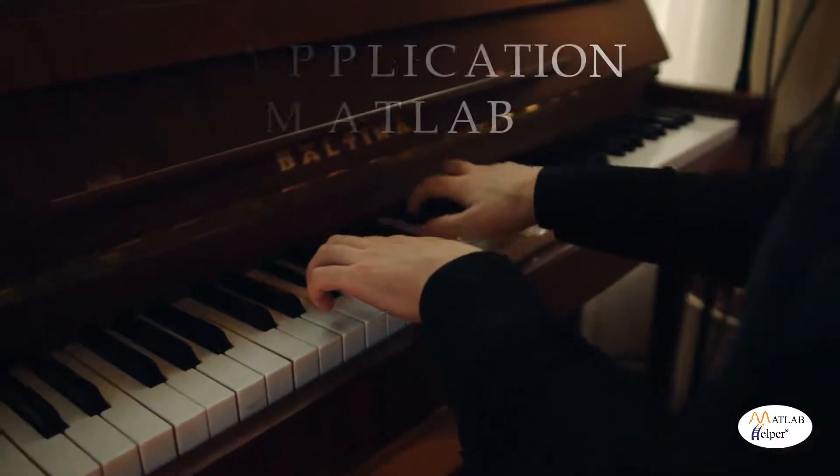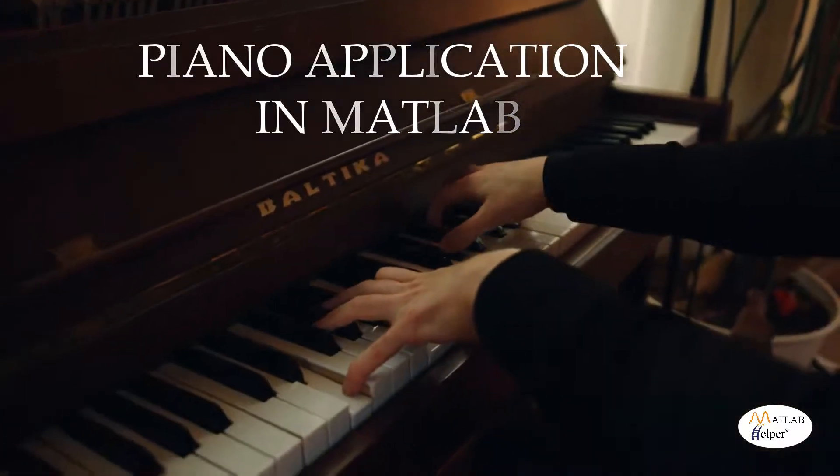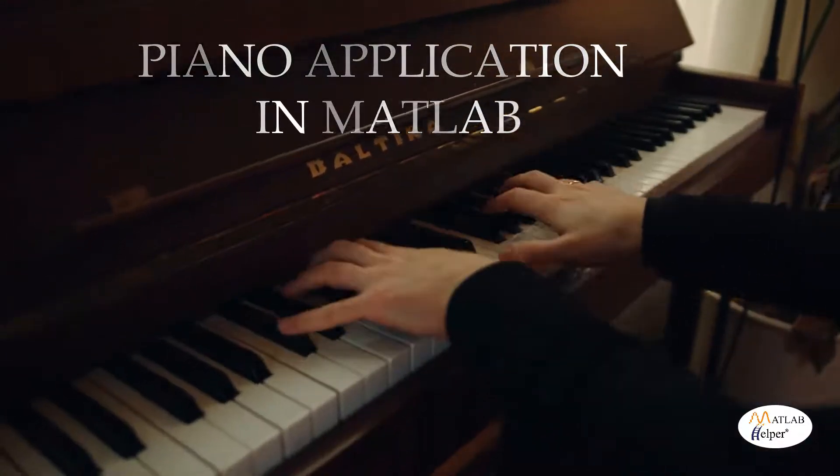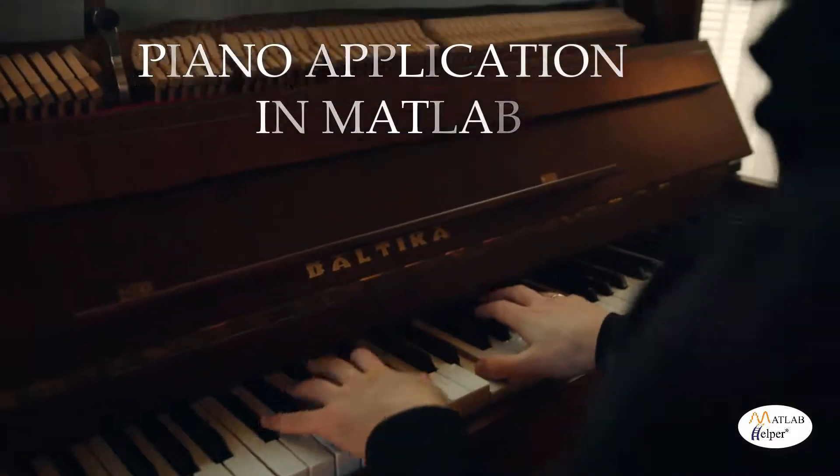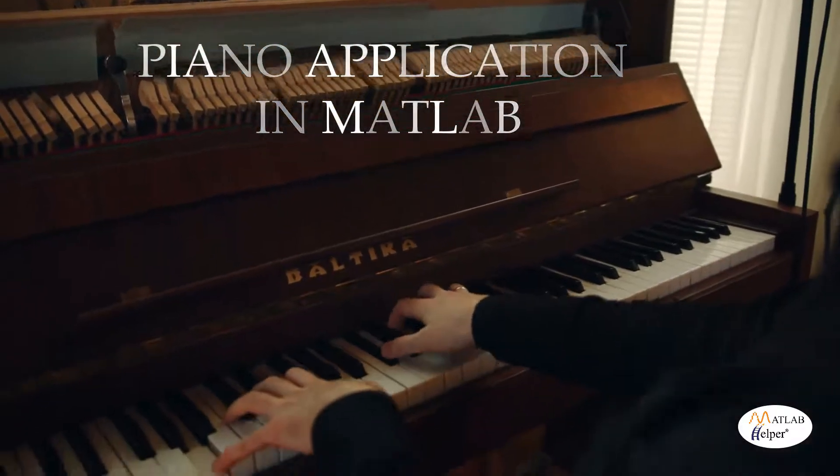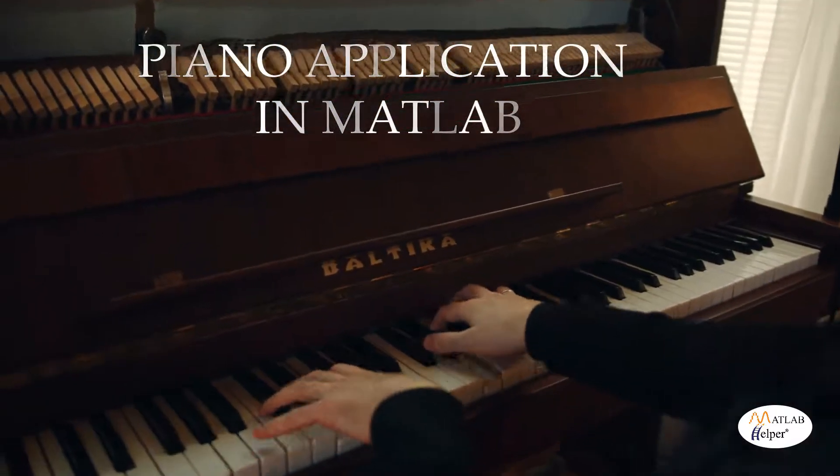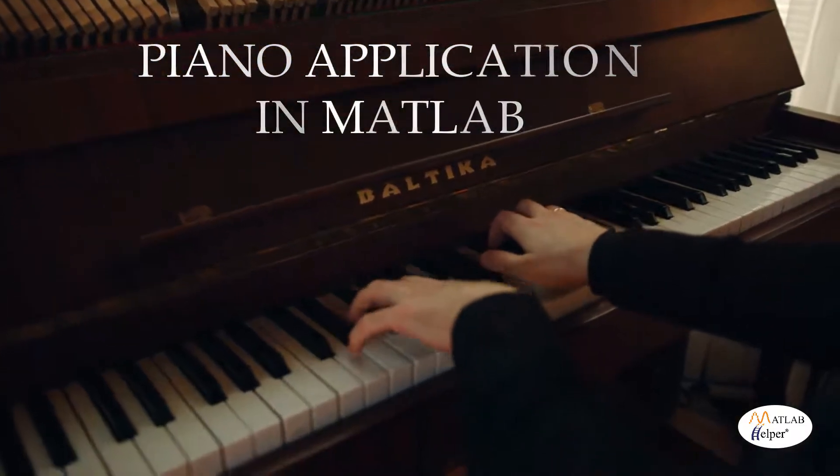Hello guys! Have you ever wondered if you can play some tunes using MATLAB? Well, I am Prithvi Kishin from MATLAB Helper and I will show you how to create a piano application and also play some classics.